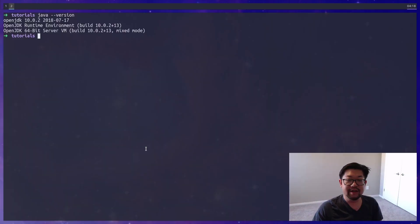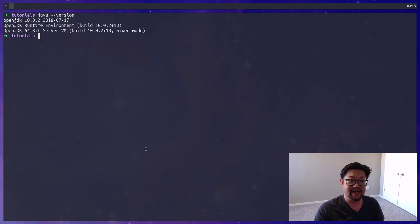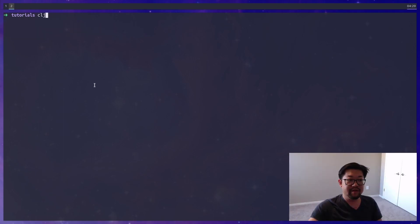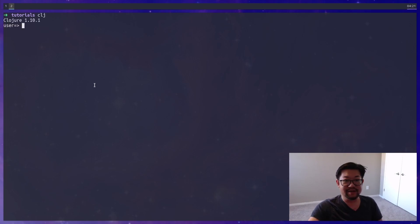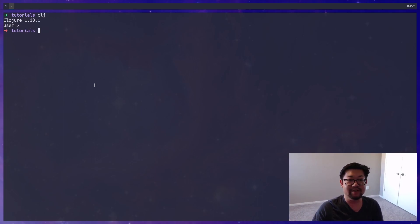To follow along you will need some version of Java, as Clojure runs in the JVM. For this project I'll be using the Clojure command line, and I'll be using Deps.EDEN, which is the dependency management and build tool for the Clojure CLI.